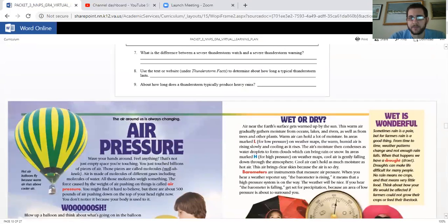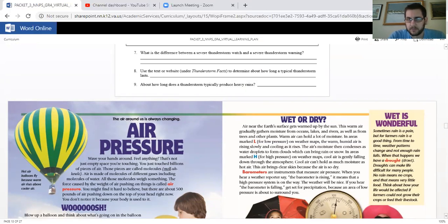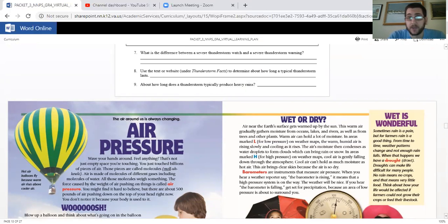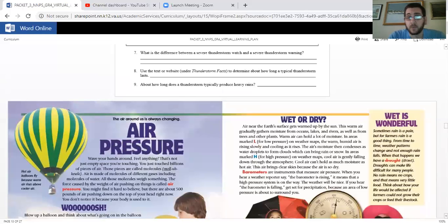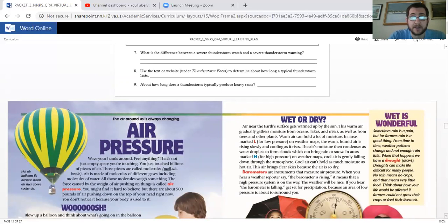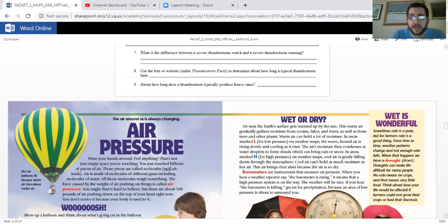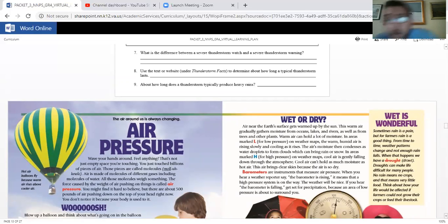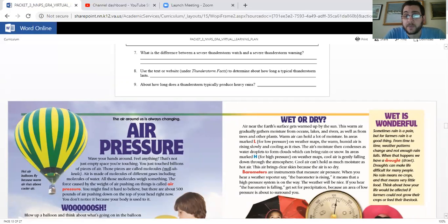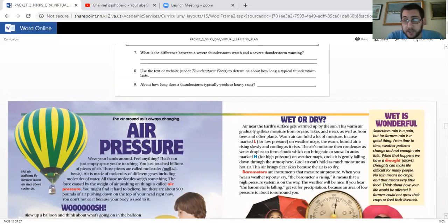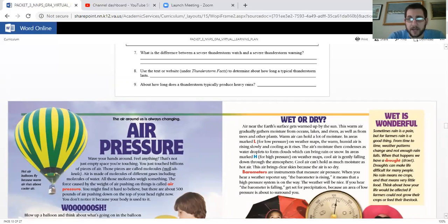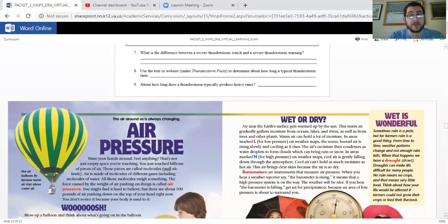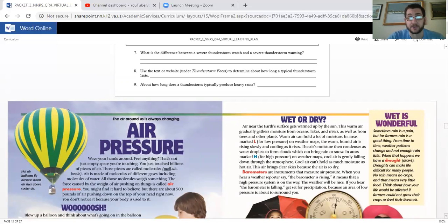Wet or dry? Air near the earth's surface gets warmed up by the sun. This warm air gradually gathers moisture from oceans, lakes, and rivers, as well as from trees and other plants. Warm air can hold a lot of moisture. In areas marked L for low pressure on weather maps, the warm humid air is rising slowly and cooling as it rises. The air's moisture then condenses as water droplets to form clouds, which can bring rain or snow. In areas marked H for high pressure on weather maps, cool air is gently falling down through the atmosphere. Cool air can't hold as much moisture as hot air. This air brings clear skies because the air is so dry.